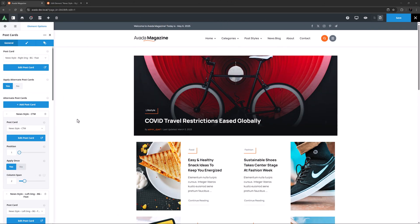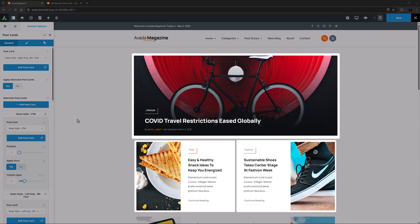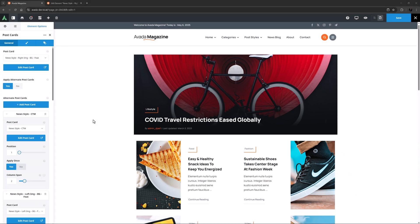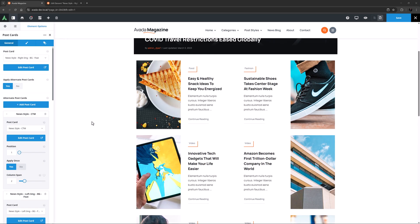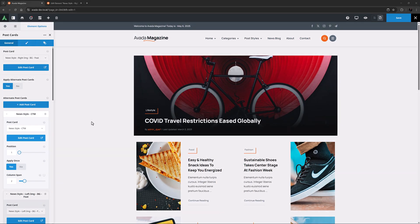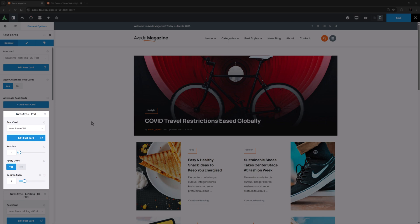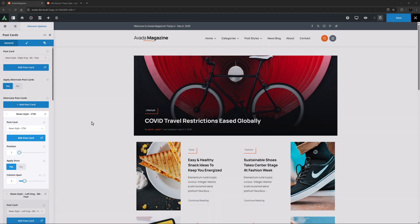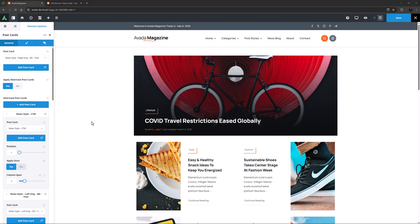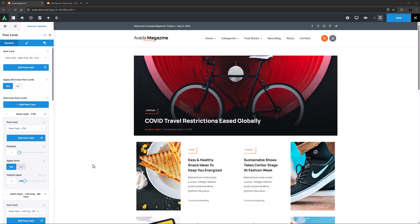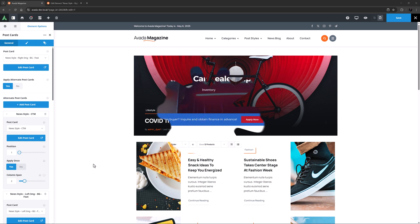On top of this, a much requested feature has been added with the ability to add Alternate Postcards into the Postcards element, allowing you to create all sorts of cool layouts. You can control position and repetition, and they can even span multiple columns and have responsive controls. Check out the How to Use Alternate Postcards in Avada Video for a full rundown on this cool feature.